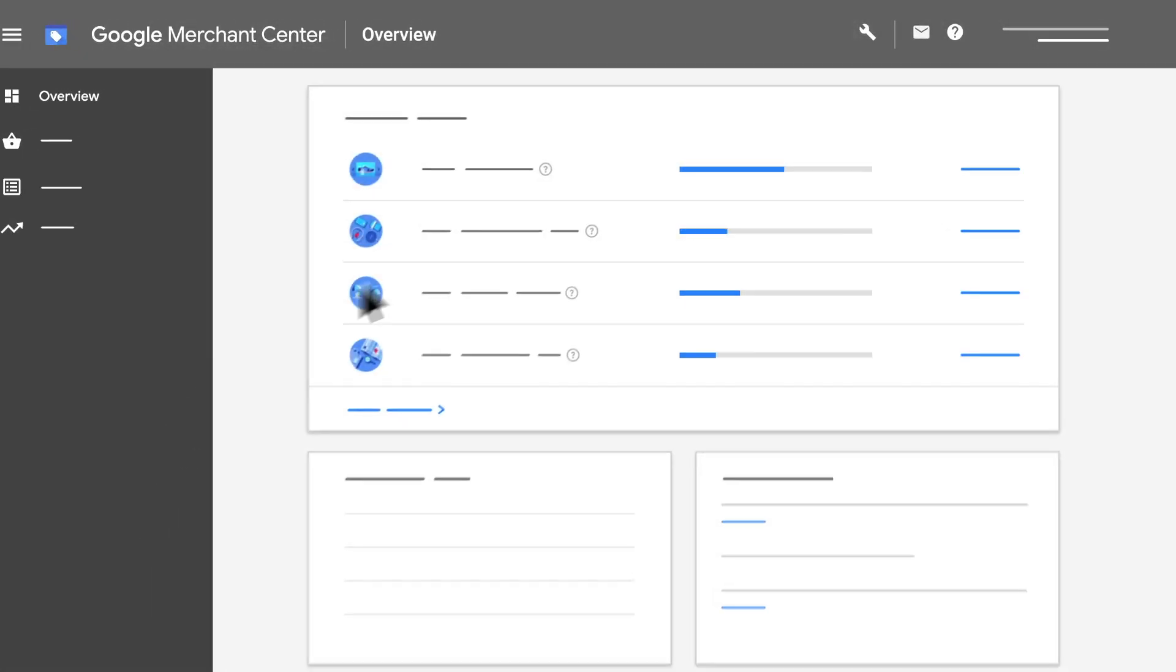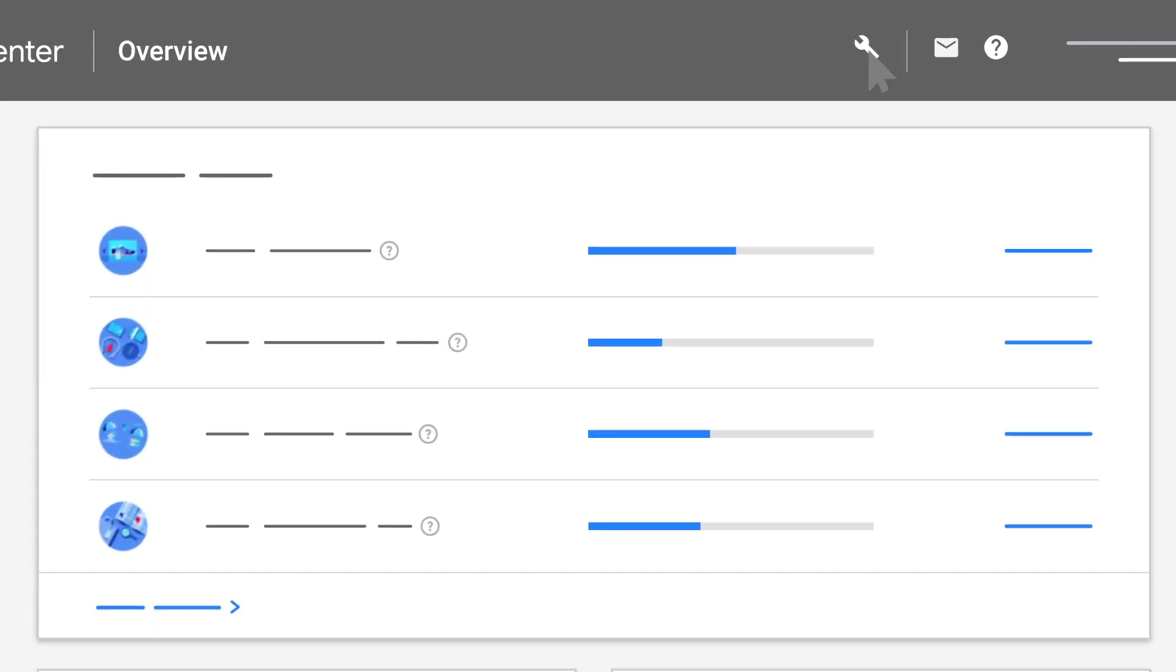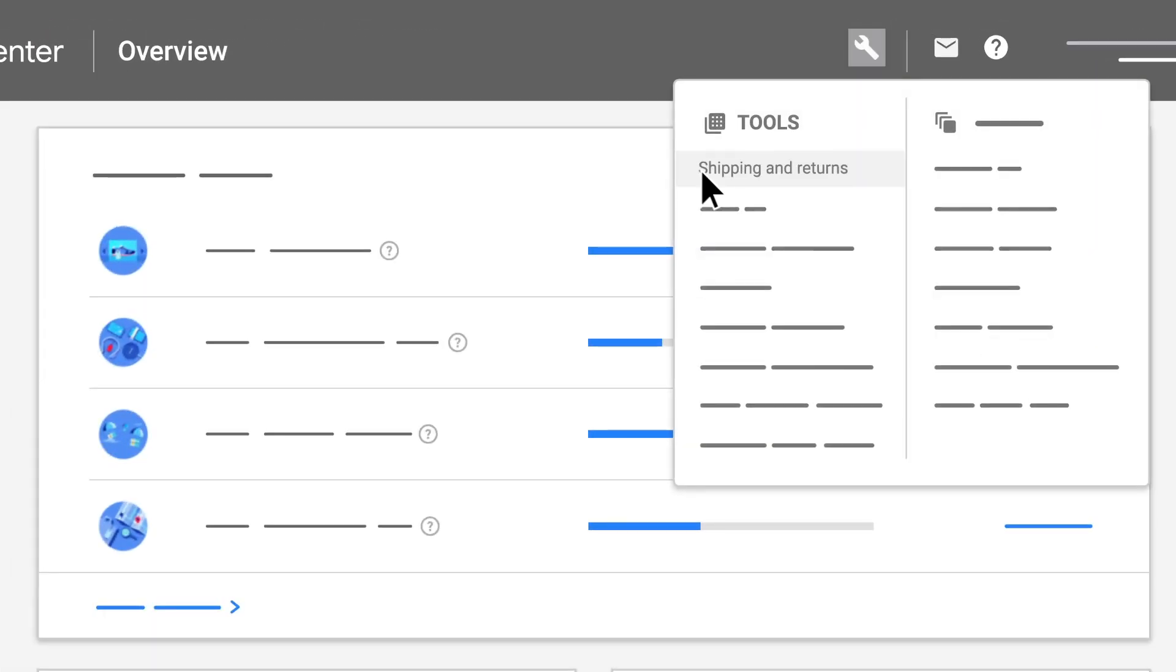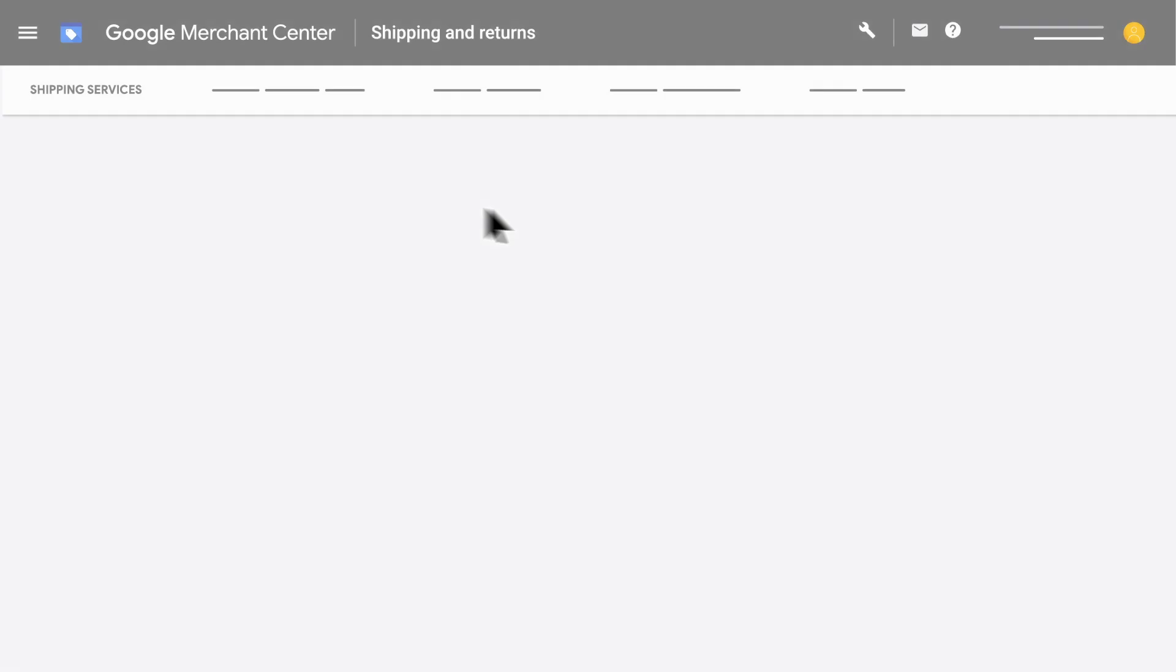First, start by signing into your Merchant Center account and navigating to the shipping services tab.